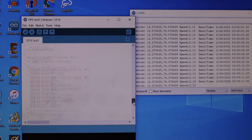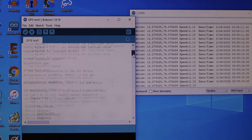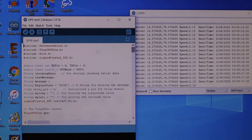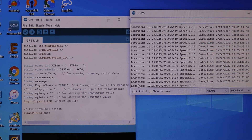If you look at the GPS model, you can find the GPS location. Here is the location — this is latitude, longitude, and speed. There is a different speed reading shown here.